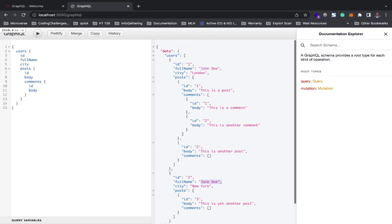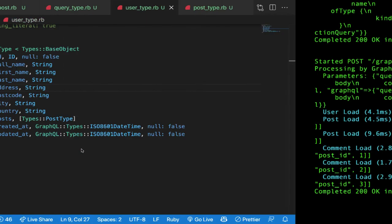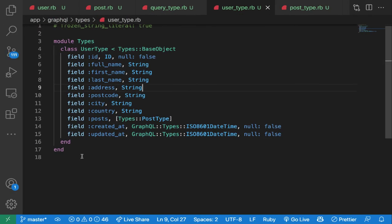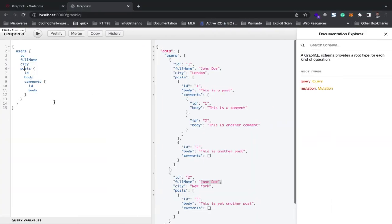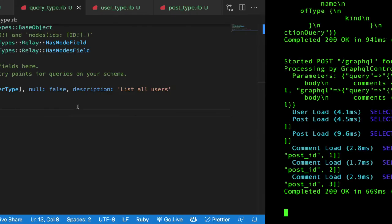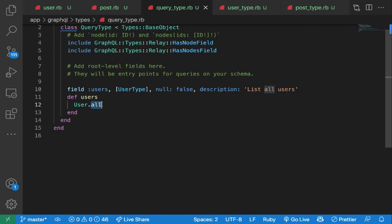One other thing to address is the popular N+1 query problem, which we can discuss in more depth later. One way to overcome it is eager loading. We know we're loading `User.all`, but our query also requests posts and comments. Knowing clients might request those nested fields, we can add a preload for posts and comments in the users resolver, which helps minimize those kinds of performance issues.